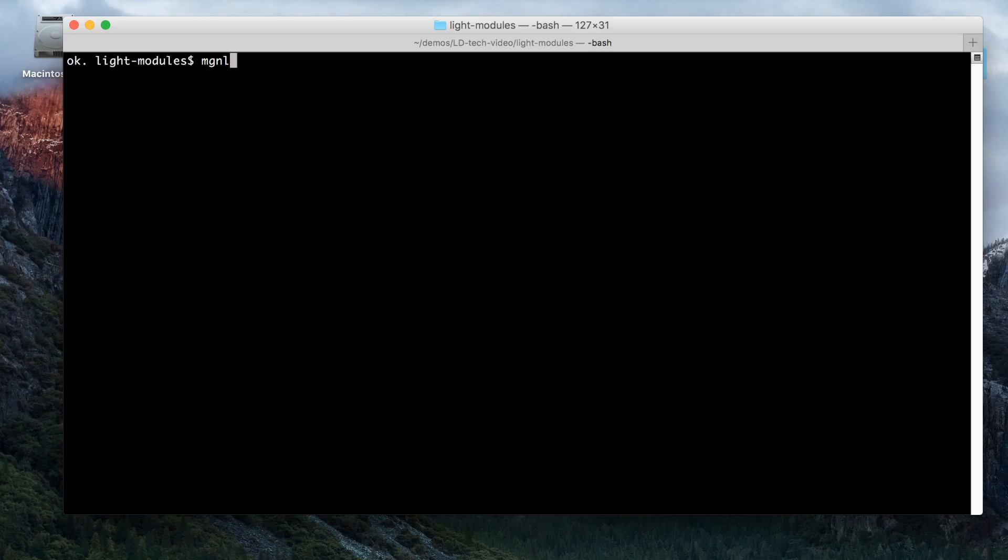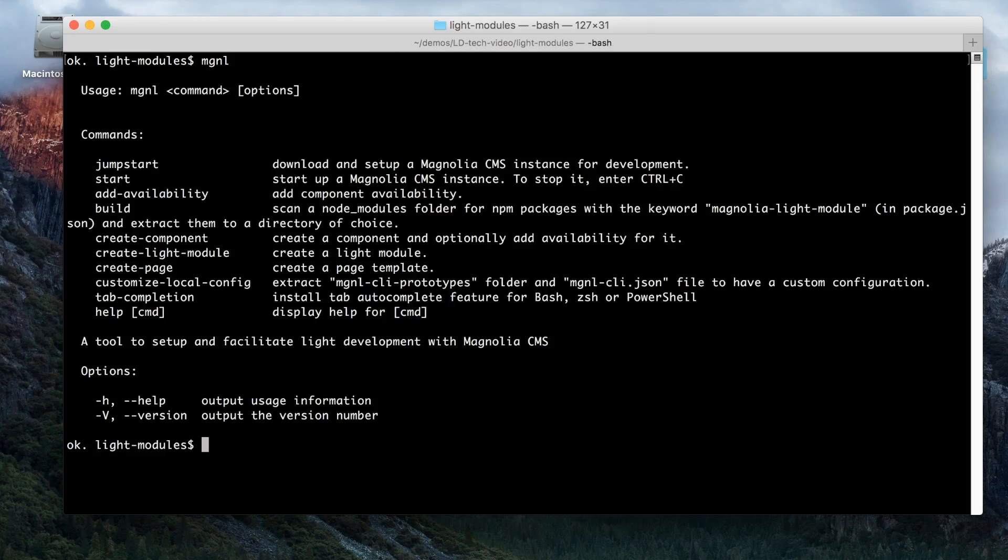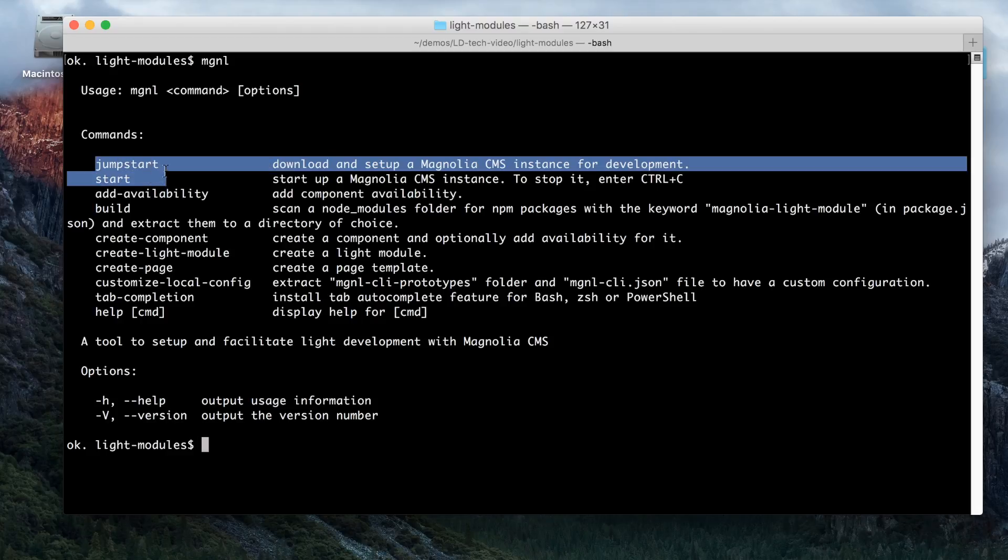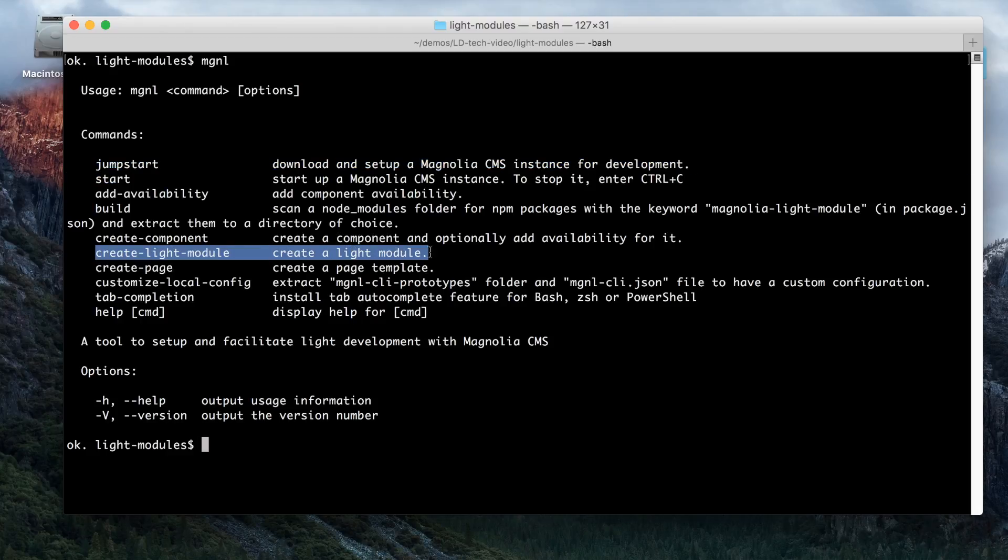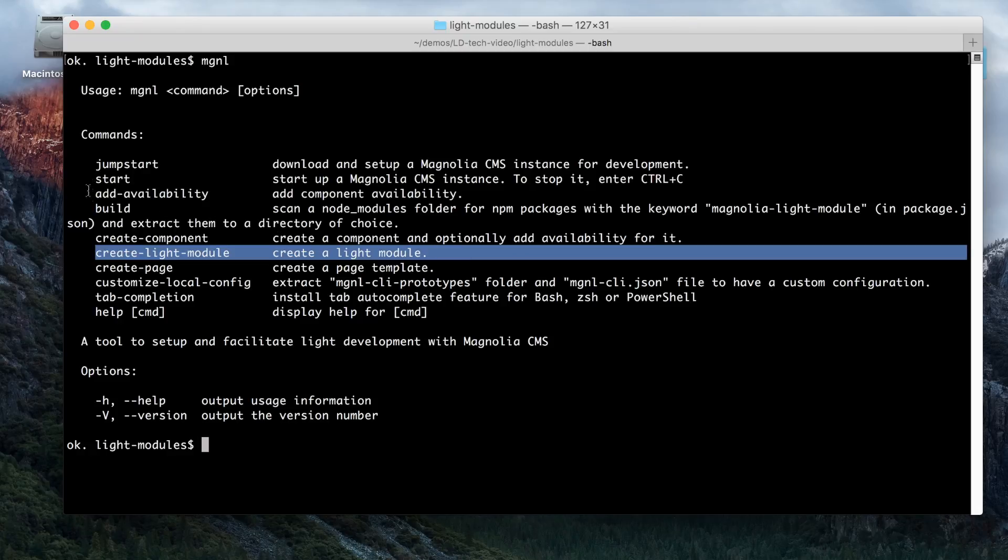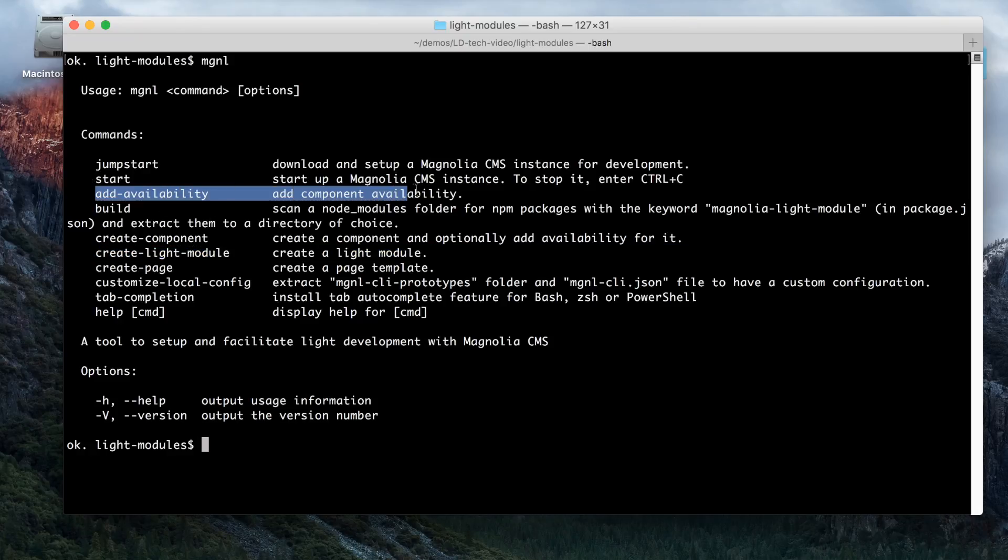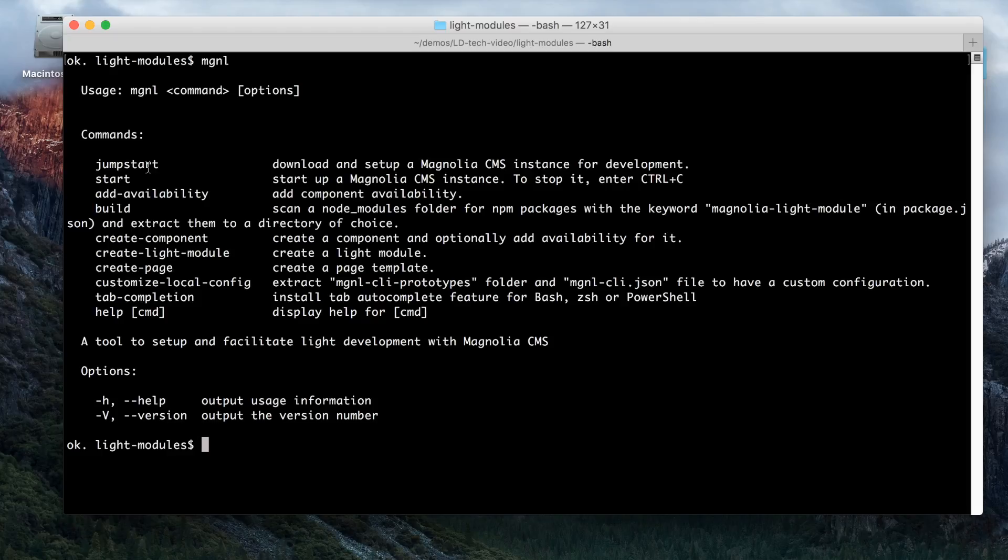Introducing MGNL. The Magnolia CLI doesn't just automate template creation, it assists you at every step of your project - from downloading and starting the Magnolia server with the jumpstart command to creating light modules and adding template availabilities. Check out the CLI intro video for more information.